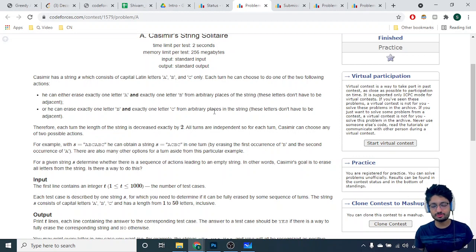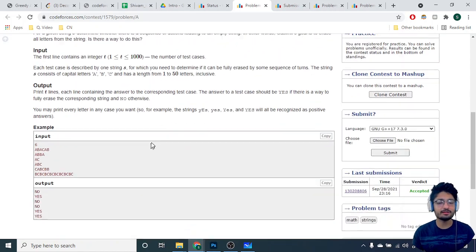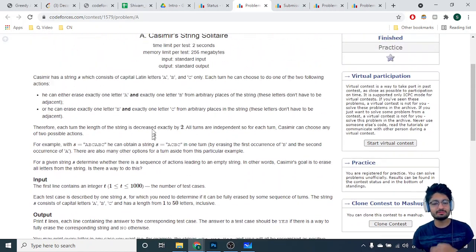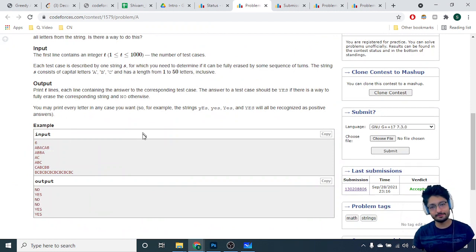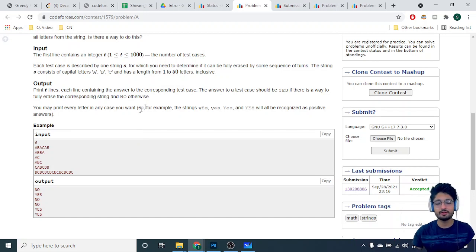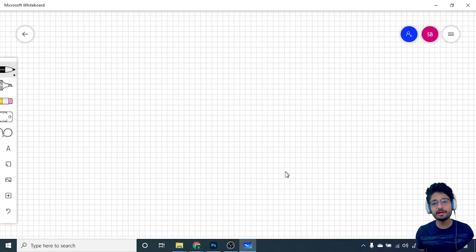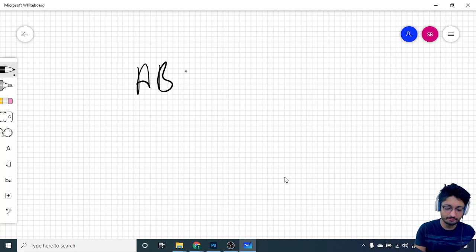So these are the two operations you can do on the string — choose any A and any B and delete, or any B and any C and delete. The problem asks: performing any number of these two operations, can you make the string completely empty? Let's draw some examples to understand.